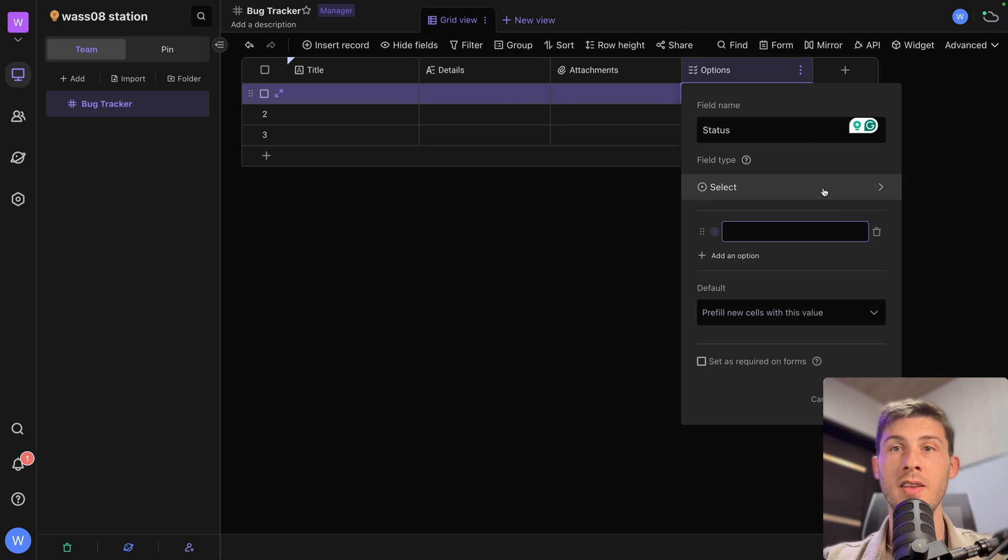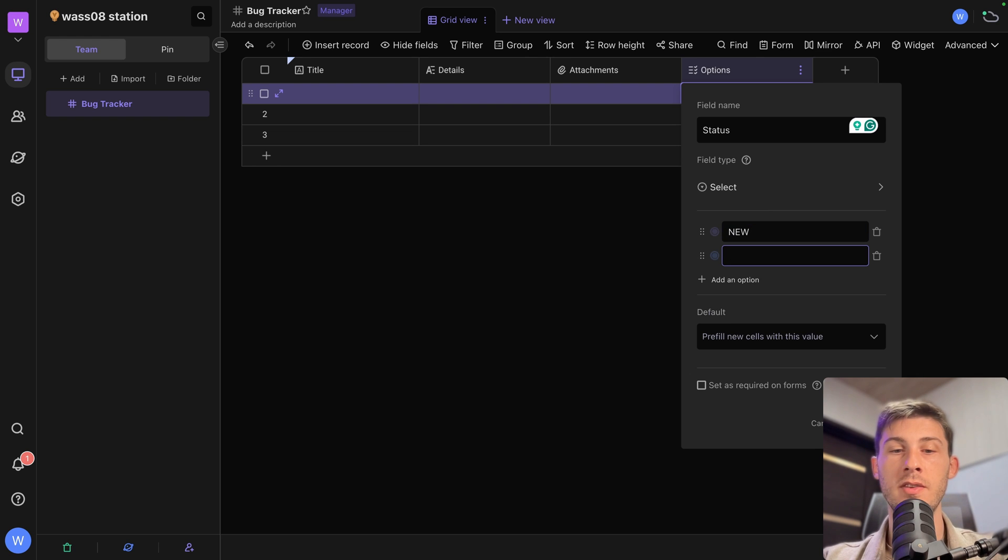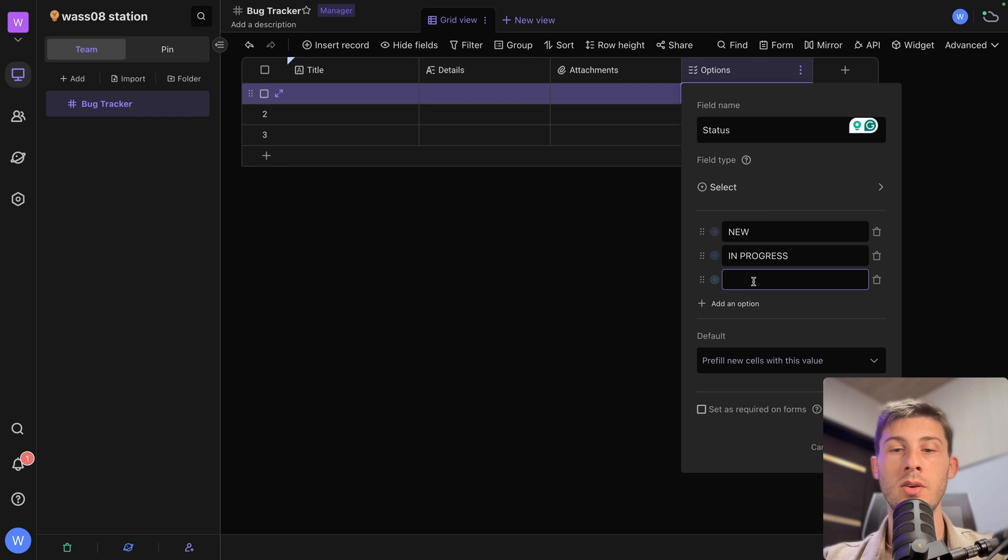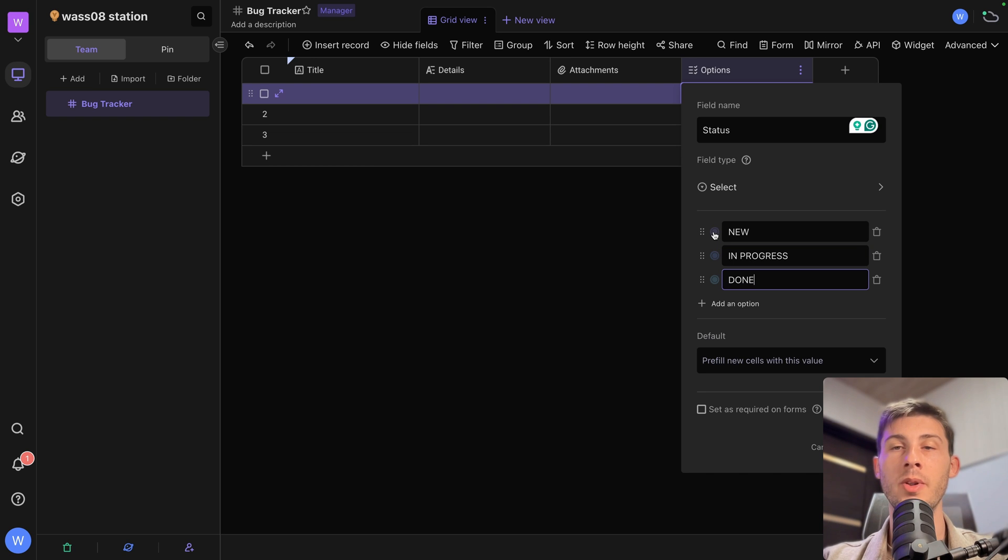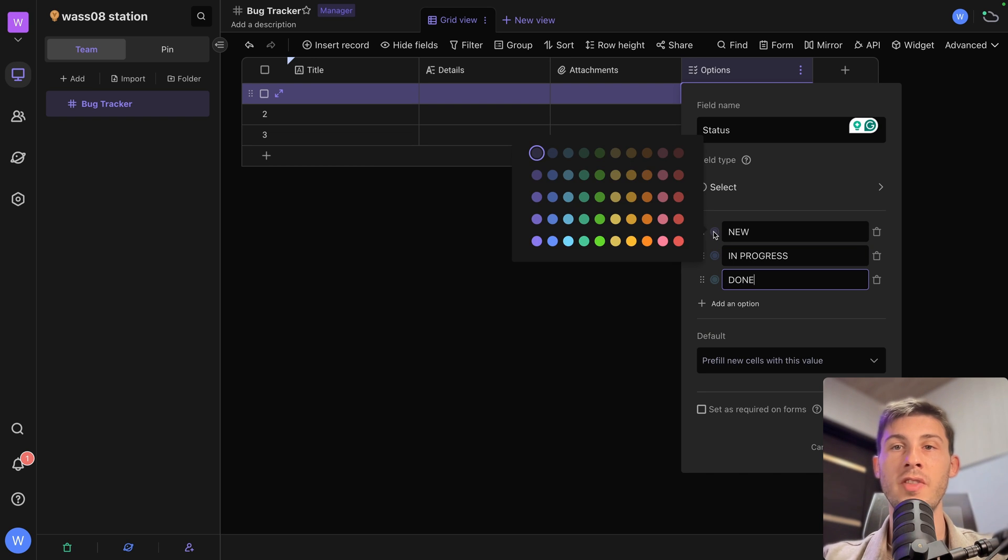And we can define the different options. So if it's a new issue, if it's in progress, or if it's finished, it's done. And then there is a small bubble here. We can choose the color.